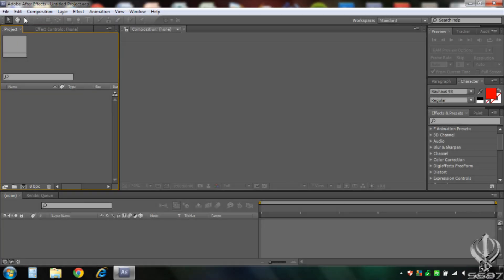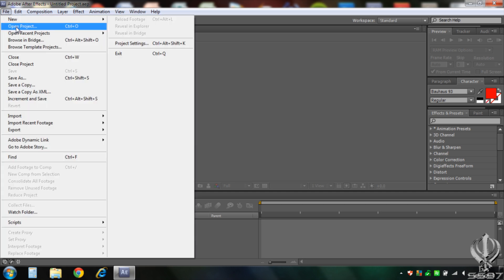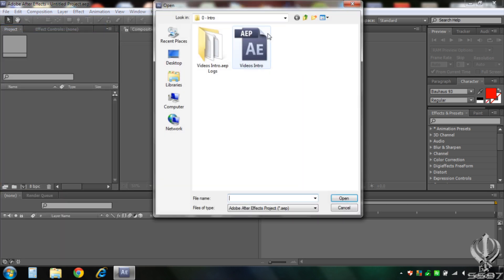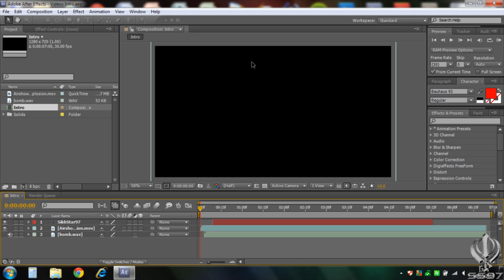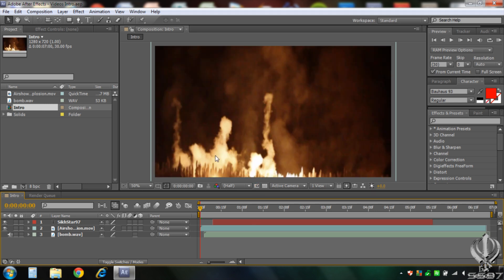Hello I'm Cheekstar97 and today I'm going to be showing you how to render in 720p on Adobe After Effects for YouTube. First go to file, open, and then open your video that you want to render. I'm using my intro.